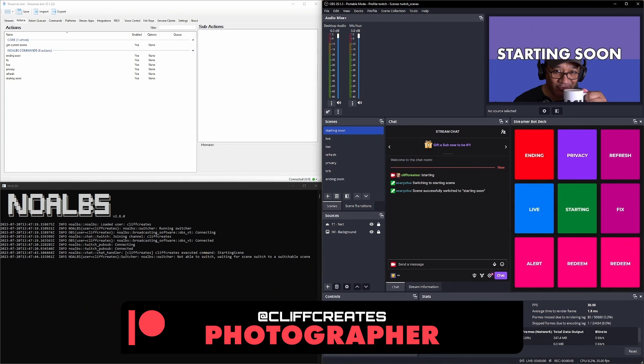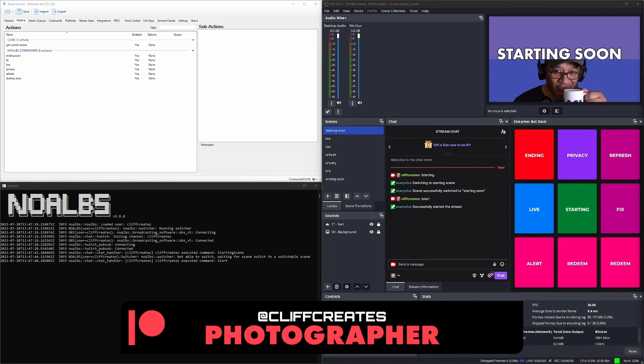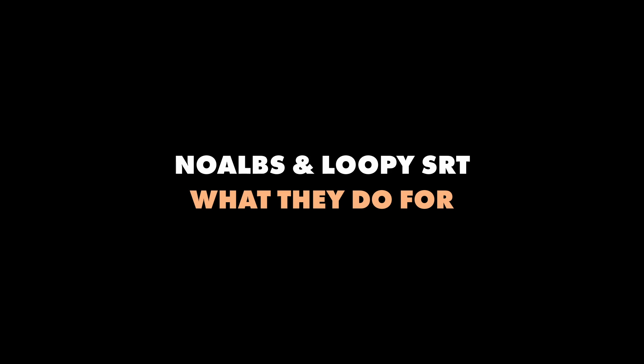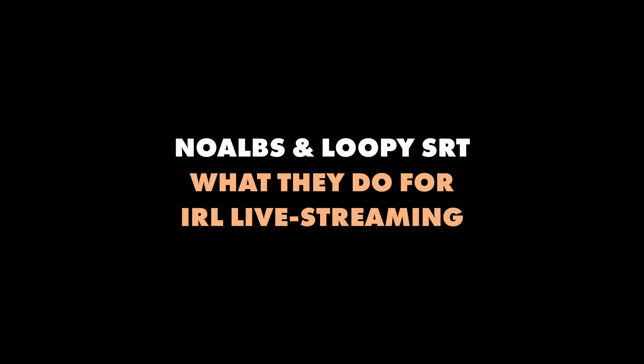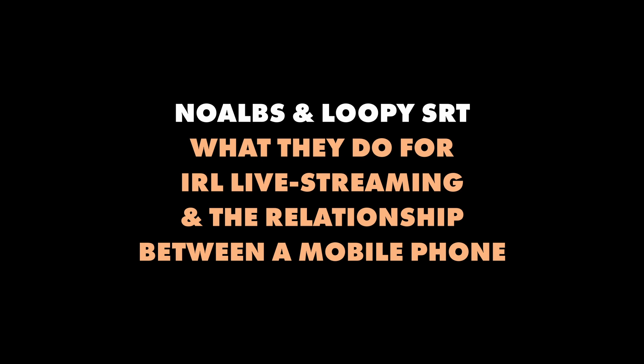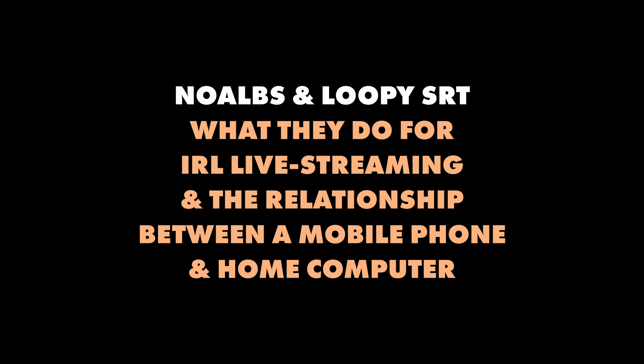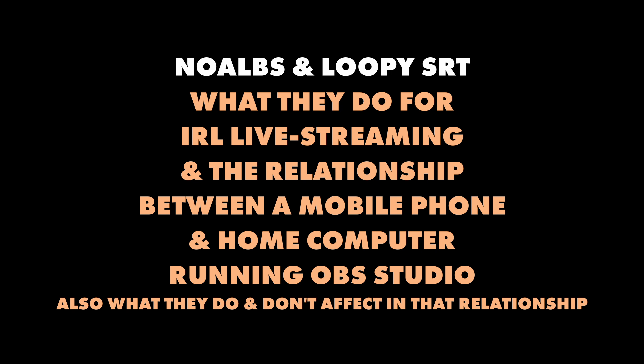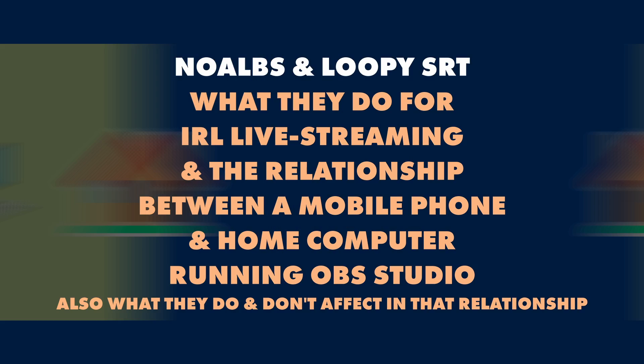I've covered two desktop applications on this channel called NoAlps and LoopySRT. Today we're going to look at what they do for IRL live streaming and the relationship between a mobile phone and home computer running OBS Studio. Also, what they do and don't affect in that relationship.